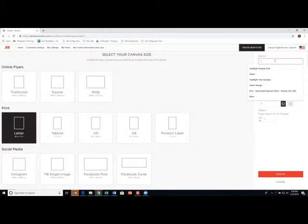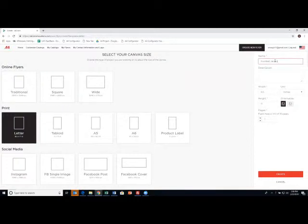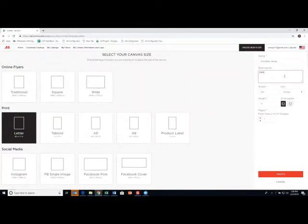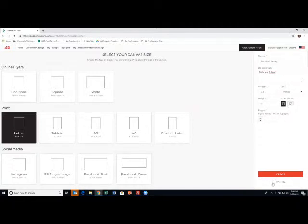We give our flyer a name. I'm going to do a football jersey flyer and it's going to feature the drills and rollout. So that will be my description. And I click create.